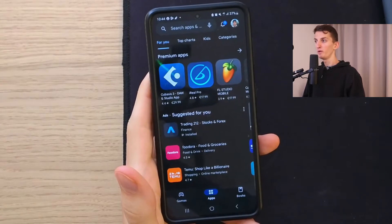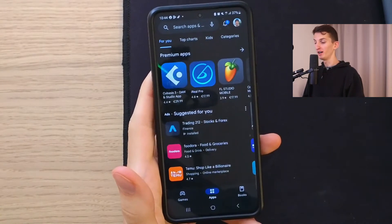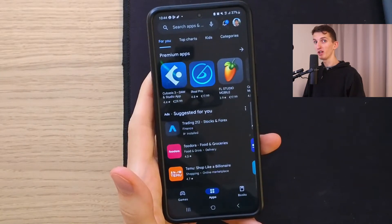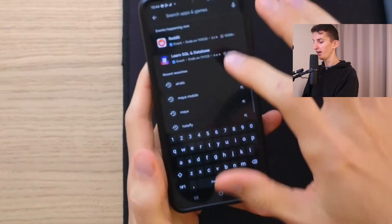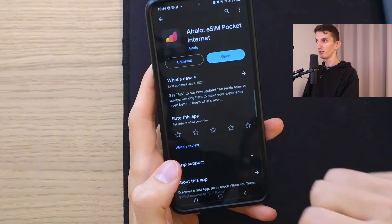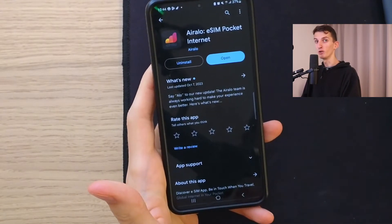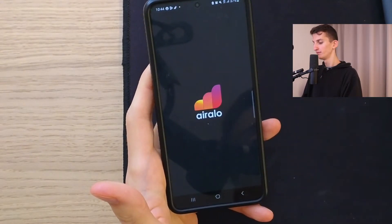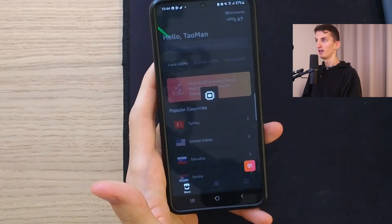The first thing we have to do is get ourselves the Airalo app for our phone. If you use the link down below in the description and the code, you're going to get a discount. So let's click on the app search and write Airalo. You want to install it — I already have it installed, but I just wanted to show you that you can find it in Google Play. Now let's click open and wait until it loads.